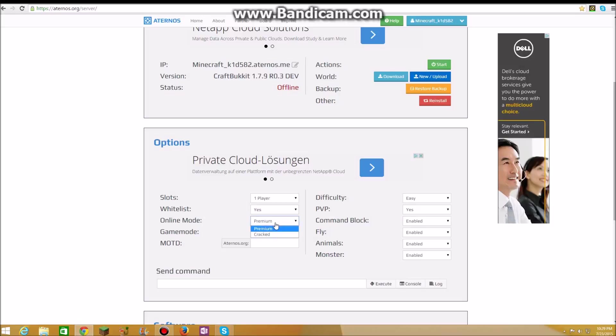There's game mode, online mode, premium cracked, game mode survival creative adventure, difficulty, PvP, command block, fly, animals and monsters.